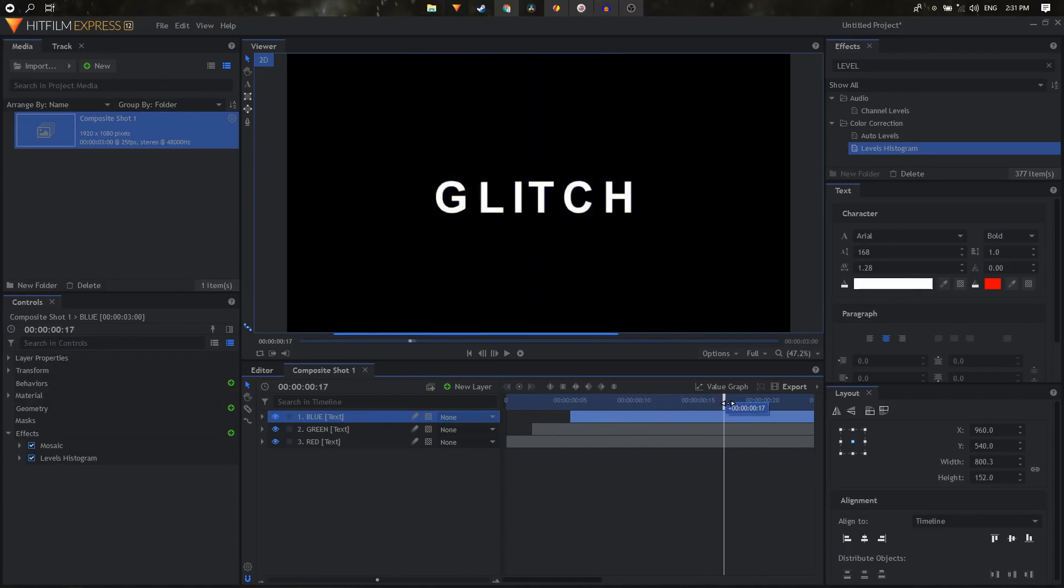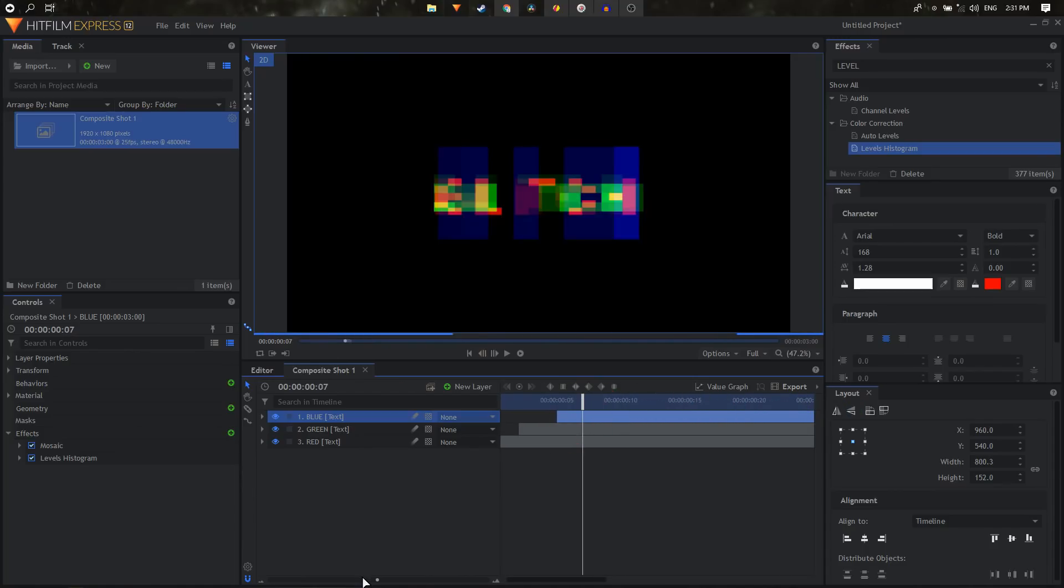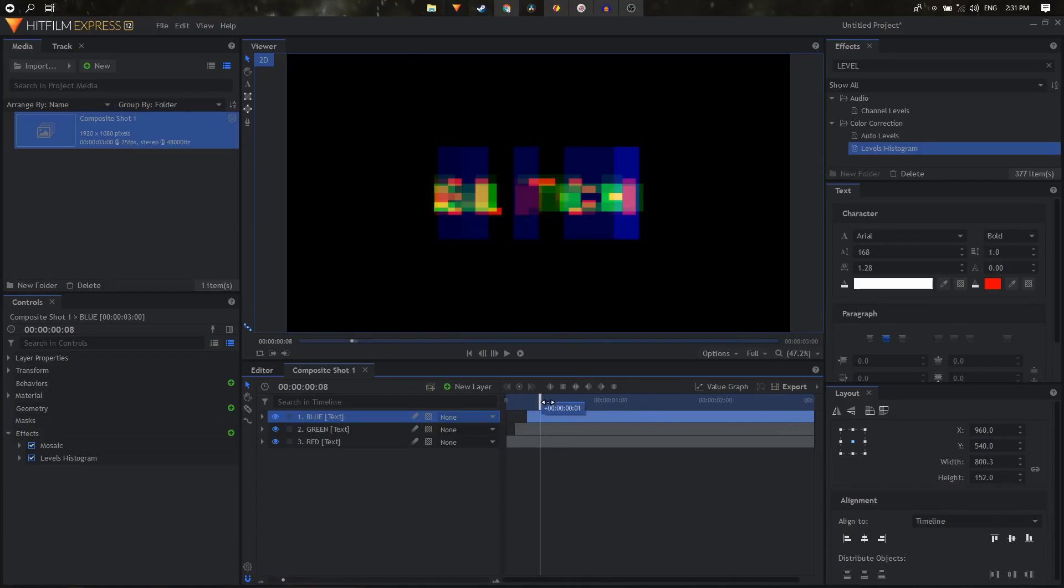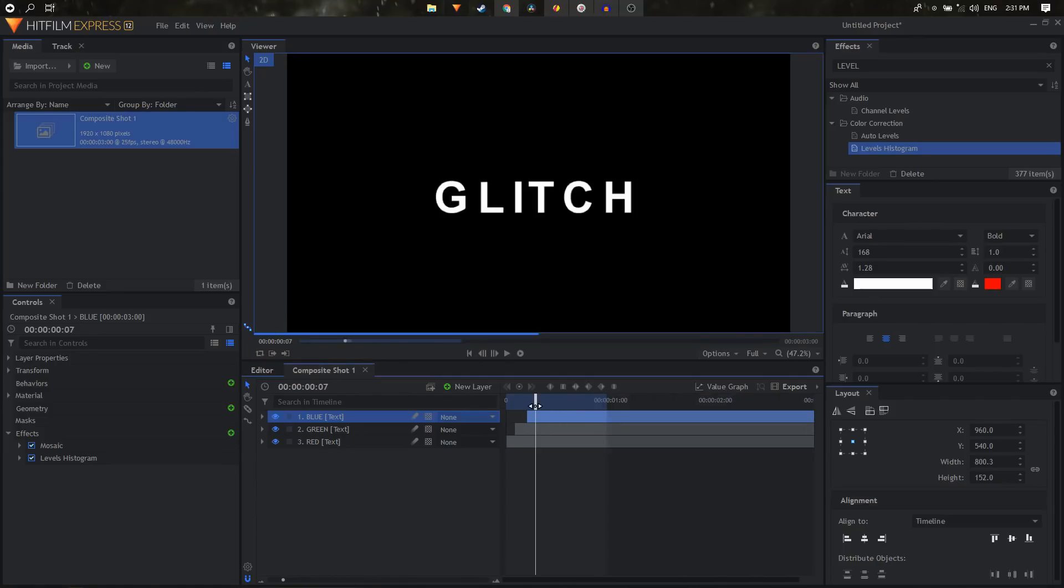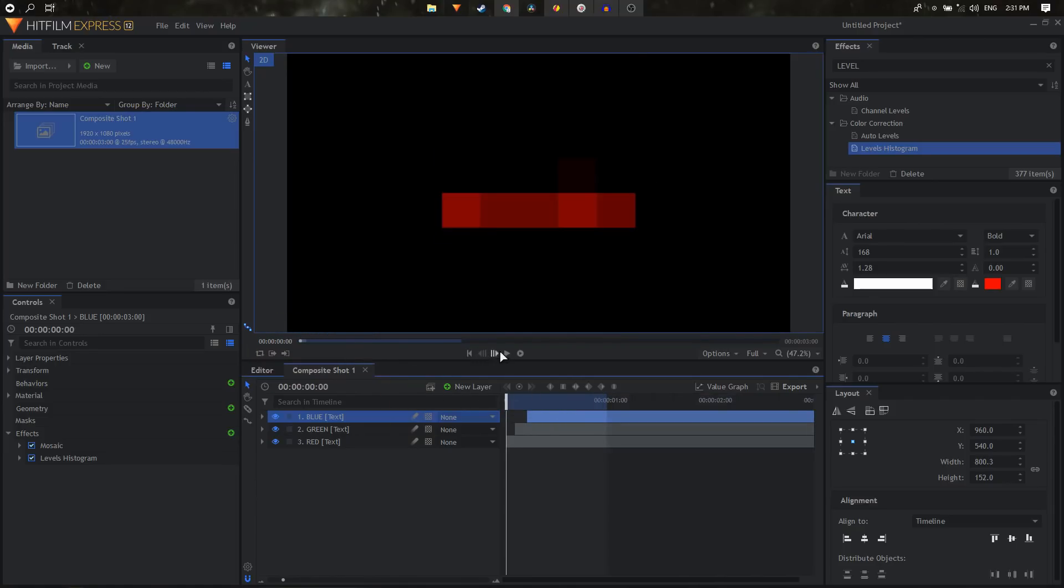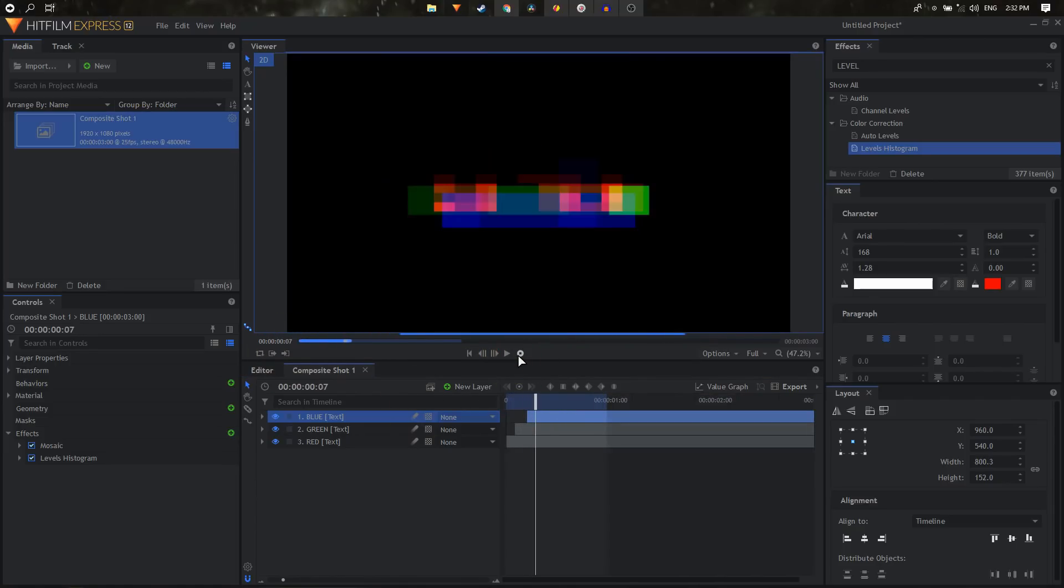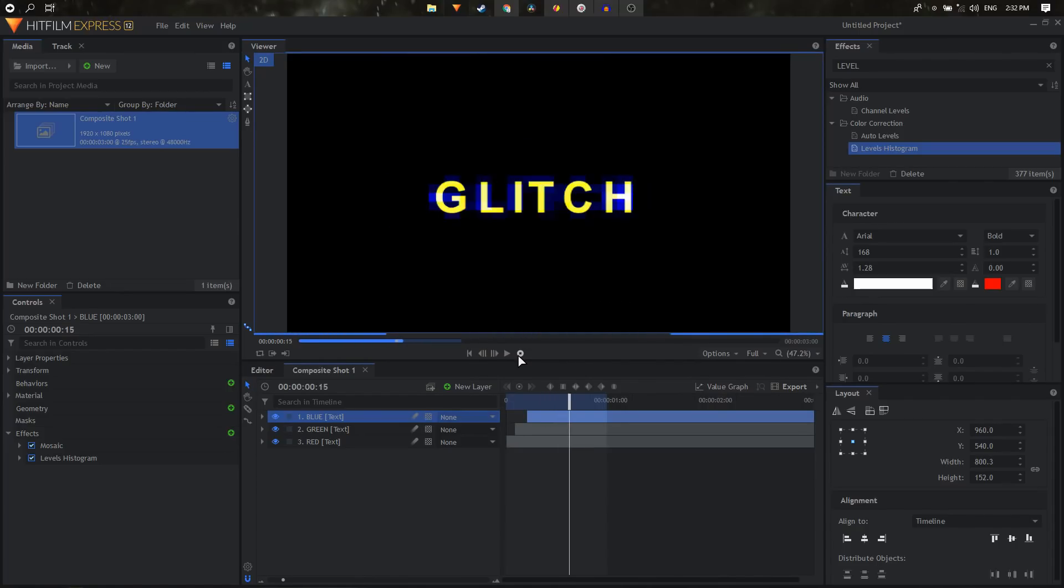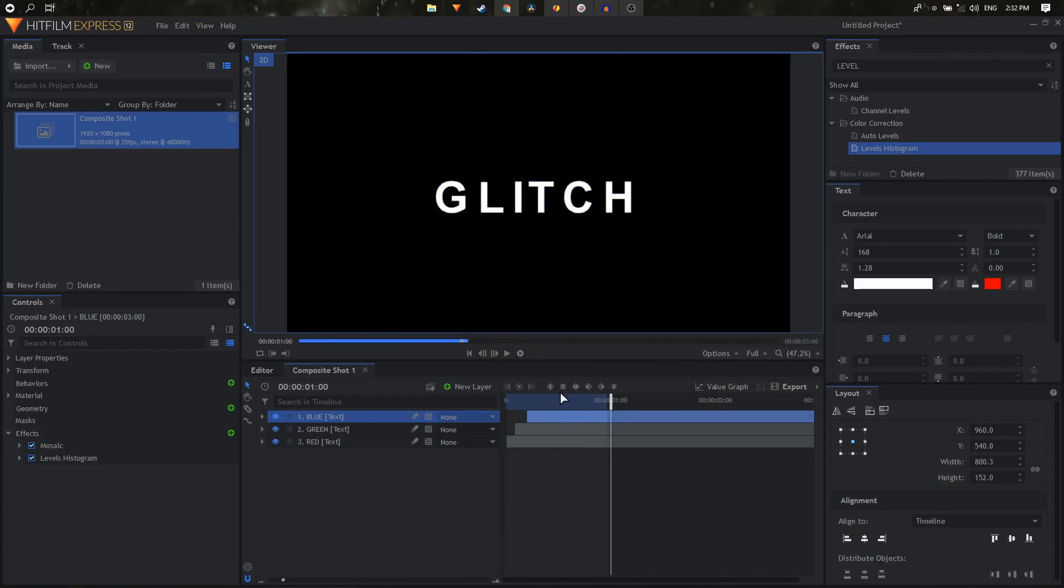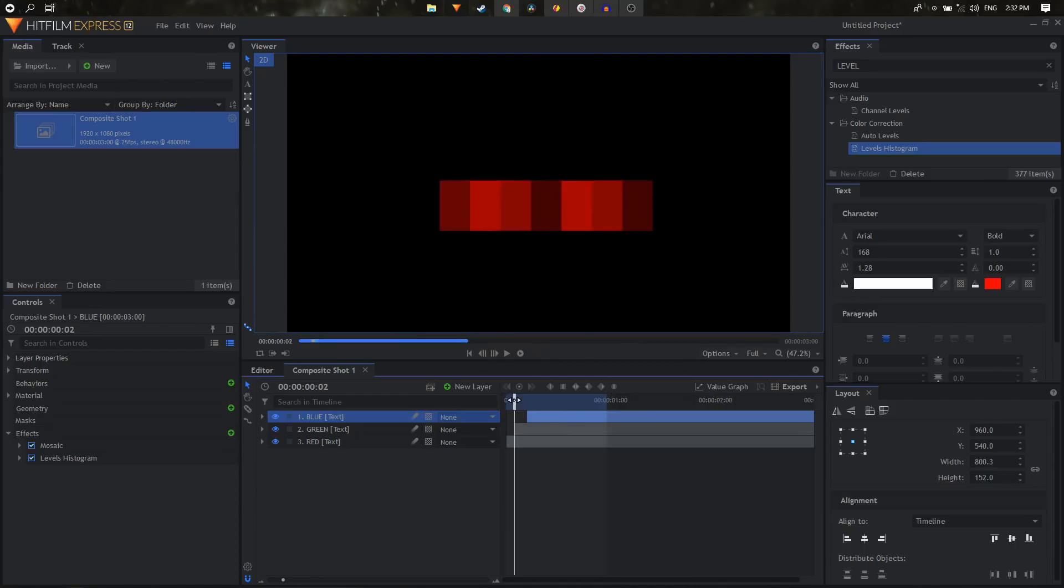So yeah, that's how you can create this animation in HitFilm Express. So I'll just give it a quick render. So let's just pre-render this. There we go. And now let's play this and see how this looks. Let's loop this through.